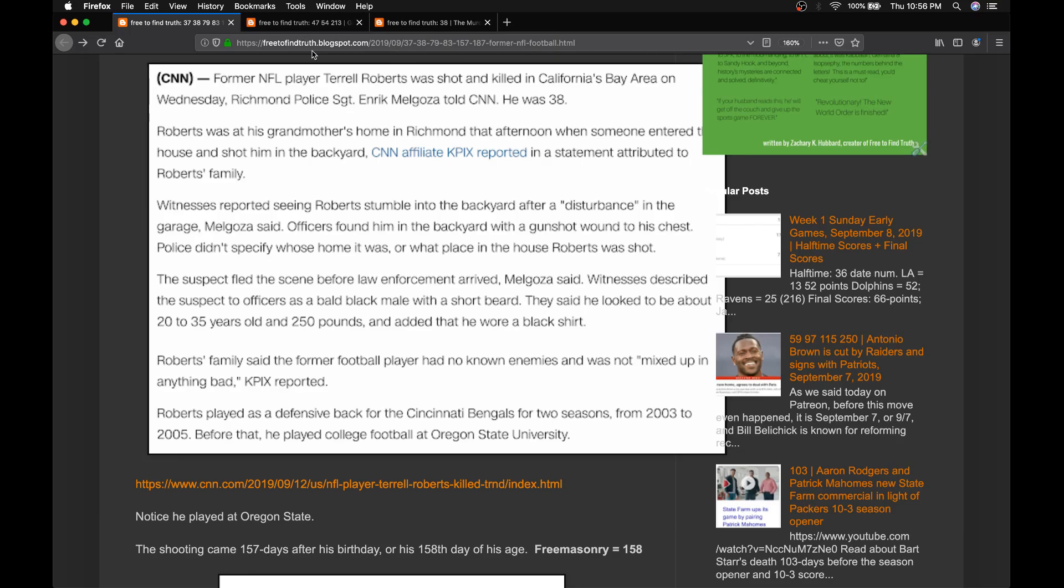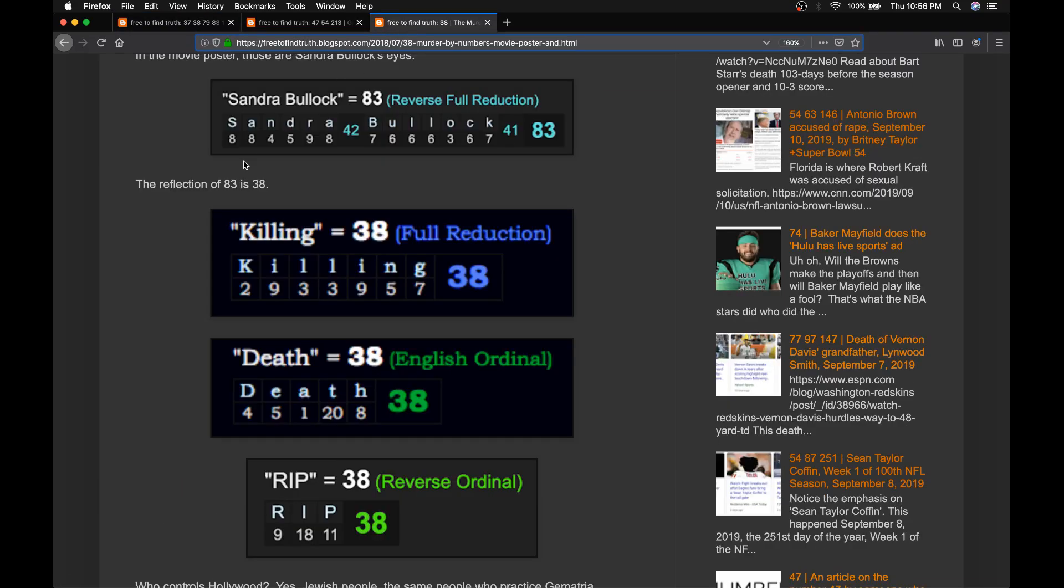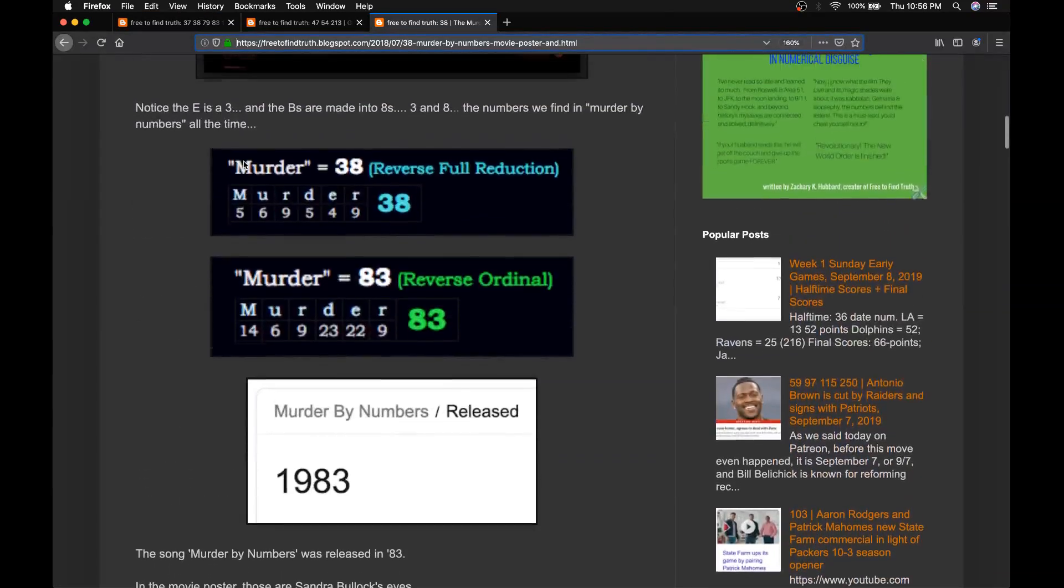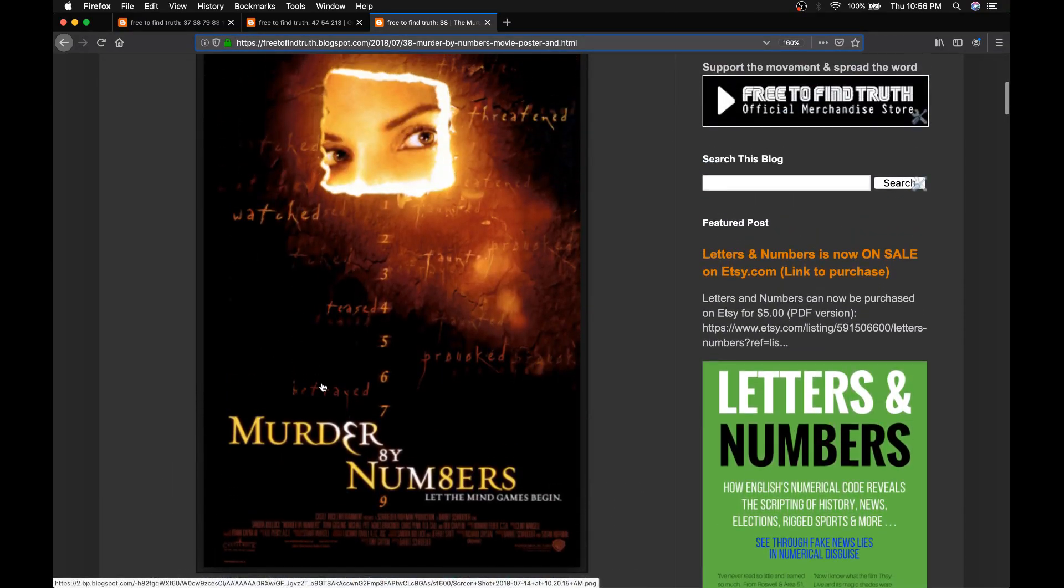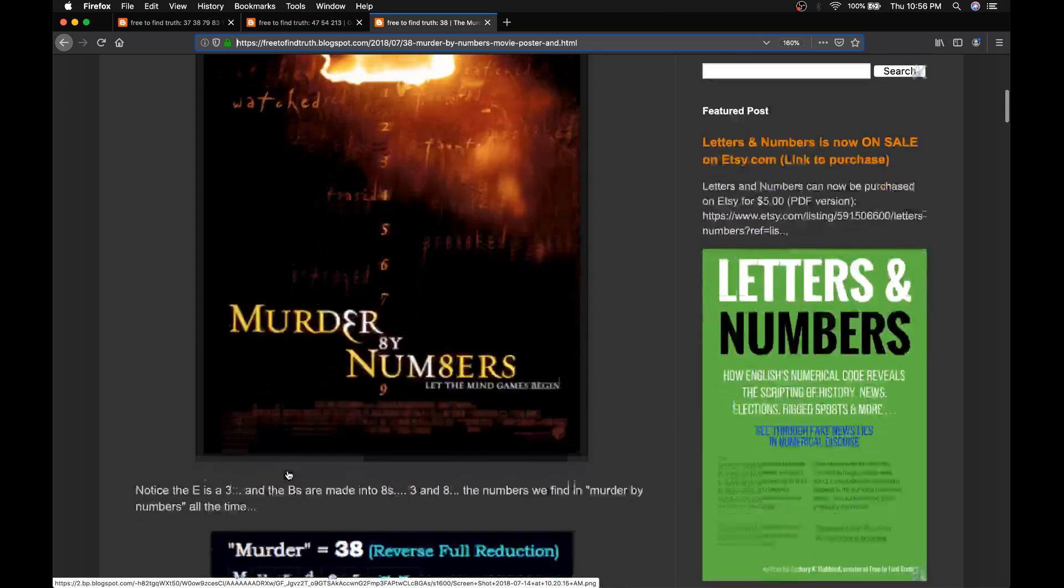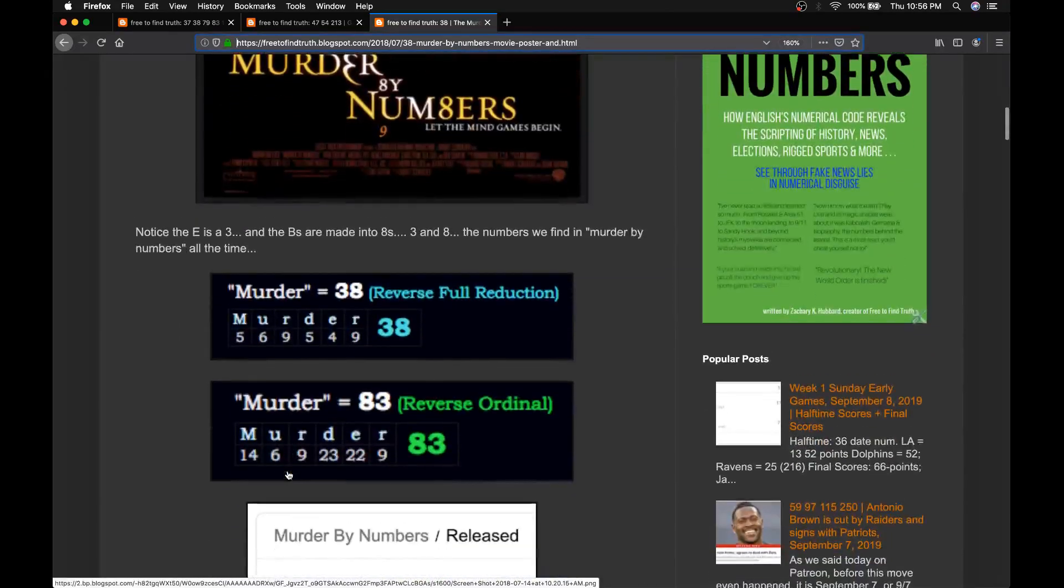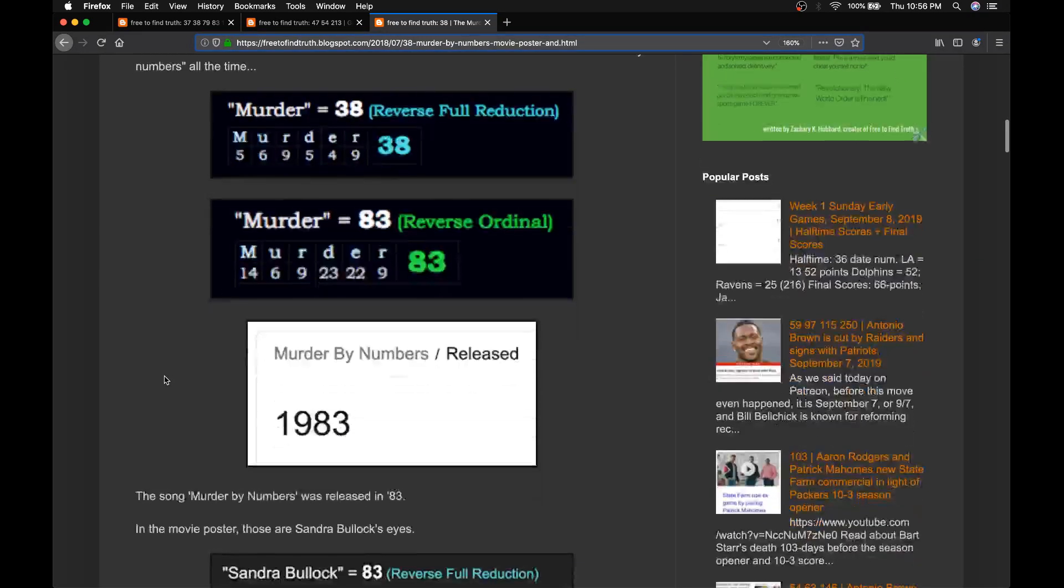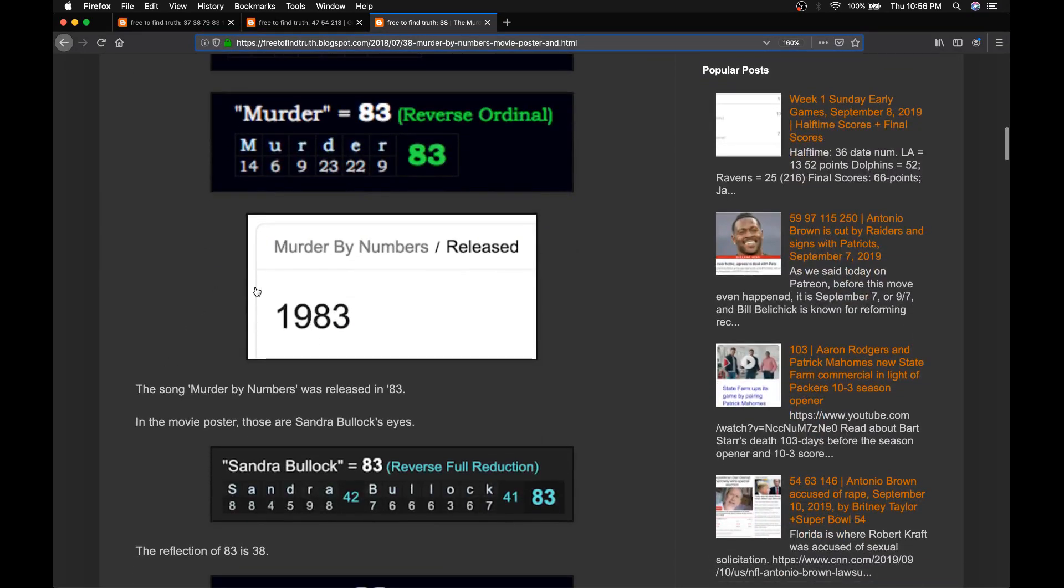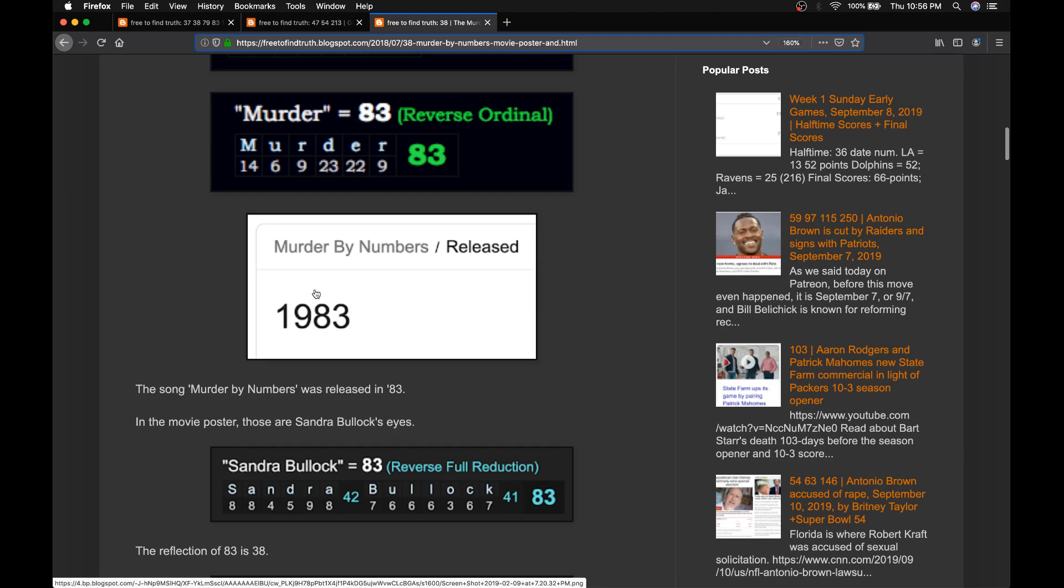With regards to this man being 38 years old, in case you're new here, there's a movie poster, Murder by Numbers. The E is changed to a 3, the B is changed to an 8, so 3 and 8. No other letters are tampered with. And in this code of letters and numbers, murder equals 38, it also sums to 83. The song Murder by Numbers came out in 1983. It's by the band The Police.